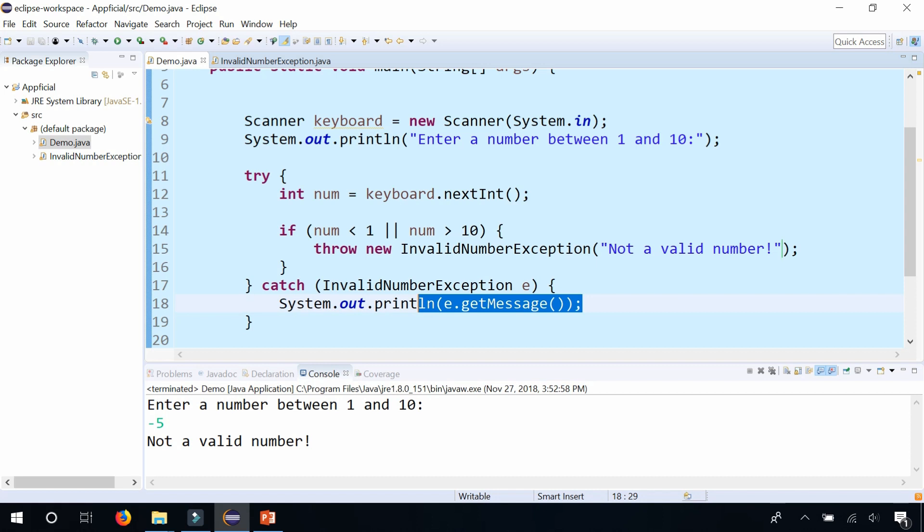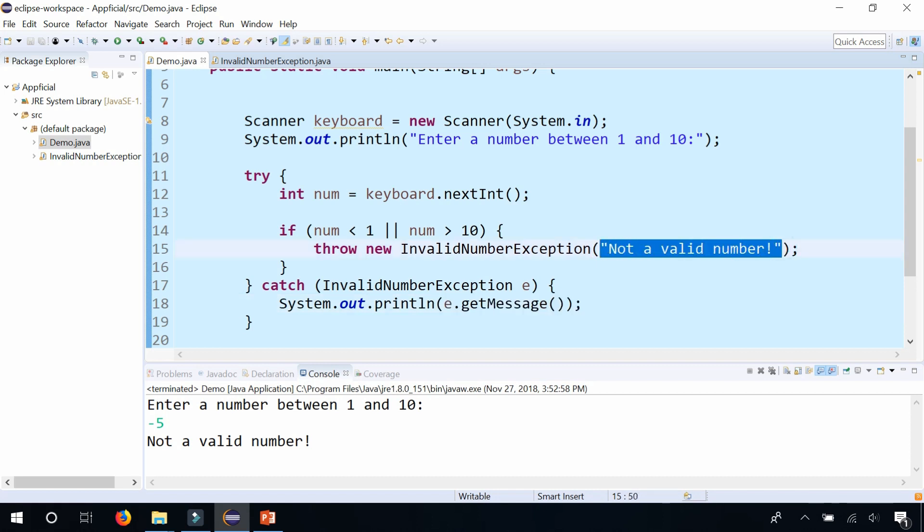If I didn't have anything in there, it'll get the default message using the default constructor. And that is how you create your own exception classes in Java.